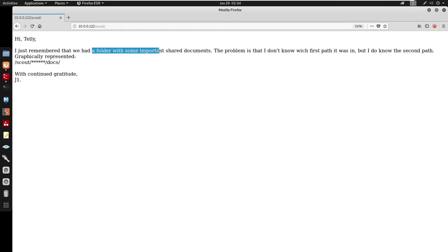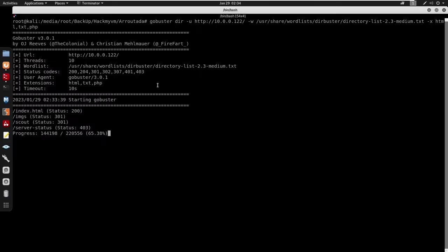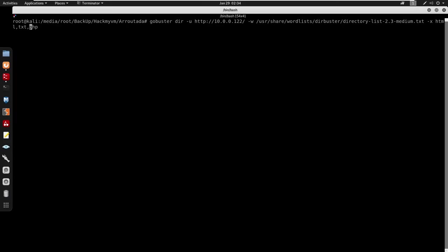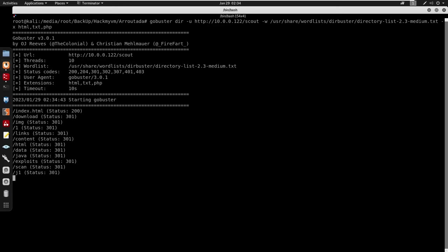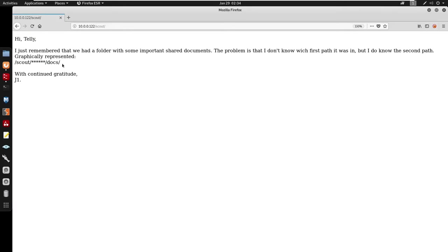We do have some important shared directories here for /scout, and we can start by running gobuster to find the subdirectory for /docs. So under /scout I'm just going to run gobuster to find the subdirectory, which will allow us to discover the docs directory.